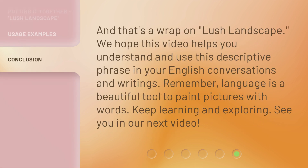And that's a wrap on Lush Landscape. We hope this video helps you understand and use this descriptive phrase in your English conversations and writings. Remember, language is a beautiful tool to paint pictures with words. Keep learning and exploring.